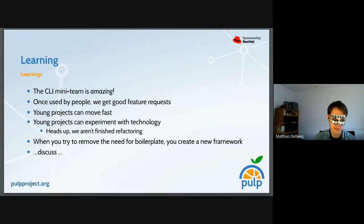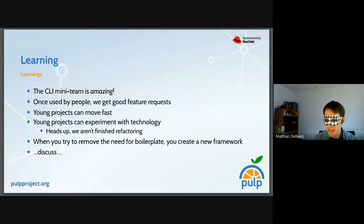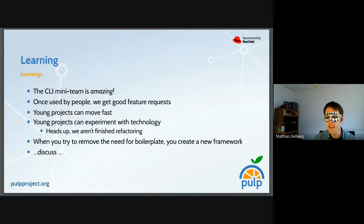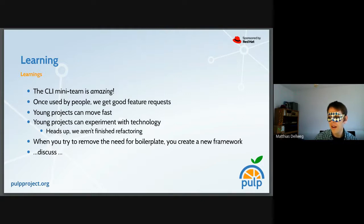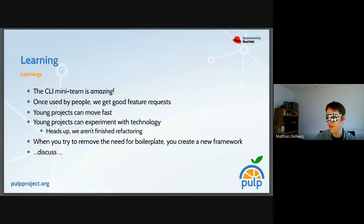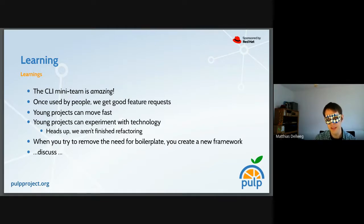This brings me to the learning section. First, the CLI mini team is amazing. It's only been a year since the kickoff discussion and we have come to a place where we can support a lot of workflows in the CLI natively. The CLI is starting to be used by people in the wild on production machines, and we're getting good feature requests and bug reports that way. It had been a long time where we had the impression that we were the only ones using it — this changed and that is good.